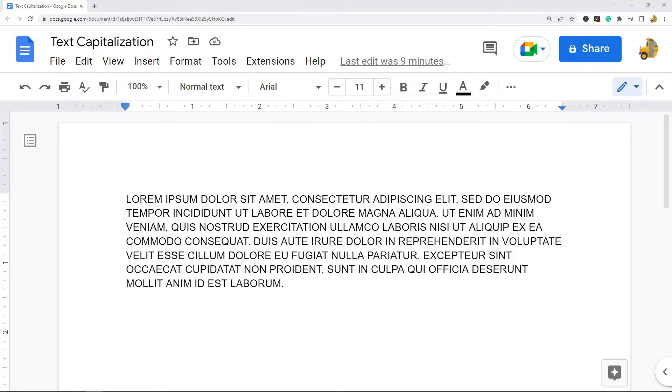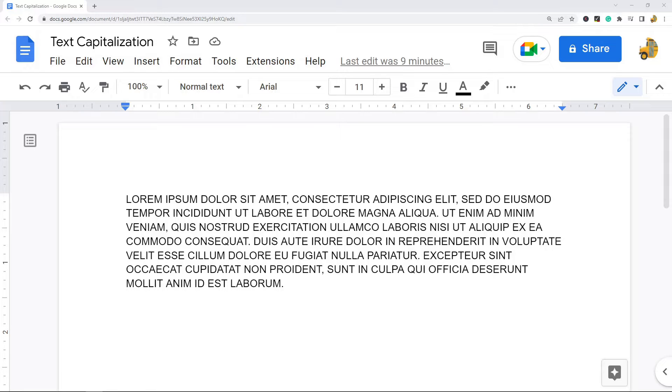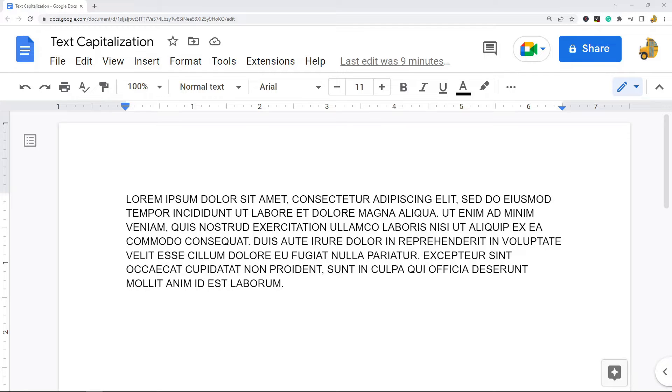In this video I'm going to quickly go over a useful feature for changing the capitalization of words in Google Docs that not a lot of people are aware of. If you've typed out a bunch of text and you want to change the capitalization, you don't need to do it manually. There is a feature in Google Docs where you can quickly change text to either lowercase, uppercase, or title case, and that's what I'm going to show in this video. This is very easy to do.